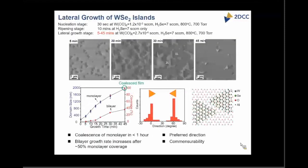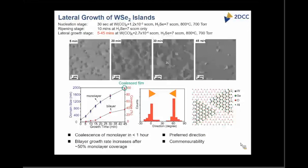Moving on to the lateral growth stage: we keep the ripening stage constant at 10 minutes — when most triangles become oriented — and increase the lateral growth time. As time increases, after about 45 minutes we have a completely coalesced monolayer. However, around 50% monolayer coverage, a bilayer also starts forming, because we are still impinging enough tungsten hexacarbonyl on the monolayer to nucleate bilayer regions. We are trying to address this, and it is mostly monolayer films that are made by this technique.